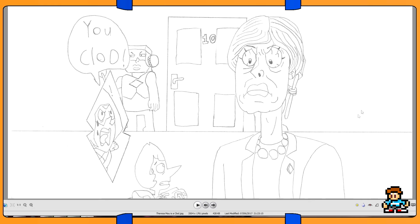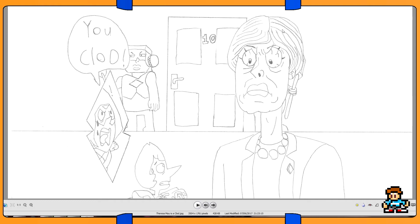This is clearly Steven Universe fan art because there's Peridot and she's like, you clod! This is Theresa May, who is the current Prime Minister of the UK, and I drew this because I always felt like Theresa May kind of looks like Yellow Diamond from Steven Universe. So that's why I drew her with like that particular expression. You know that episode is like, you clod!